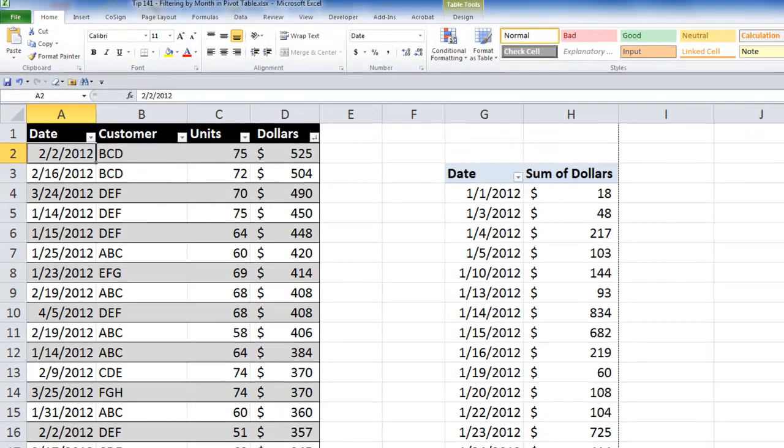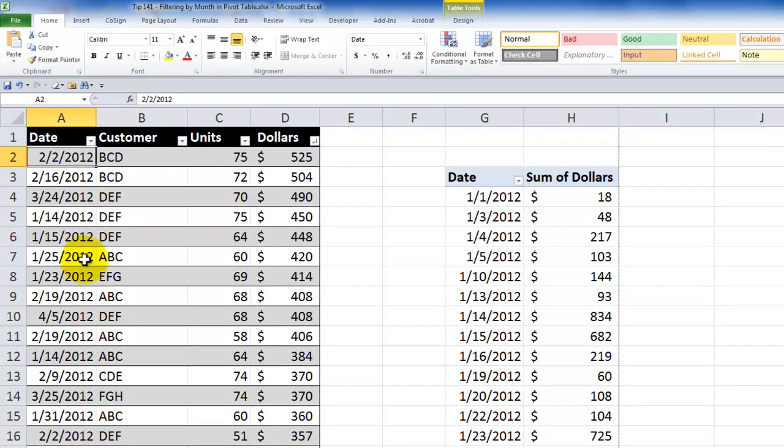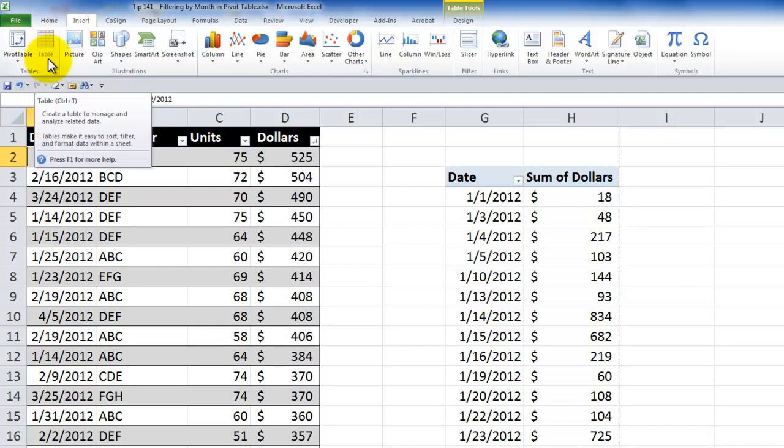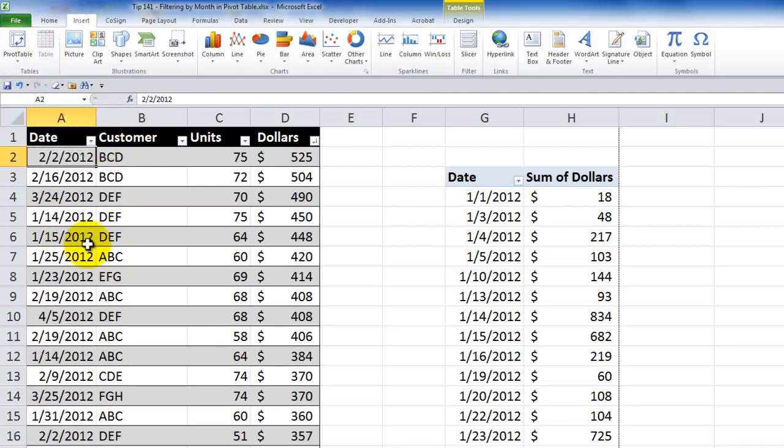My viewer wrote to say, Danny, I have a table of daily transactions. And I have created first an Excel 2007, Excel 2010 table, and then based on that table I have a pivot table.